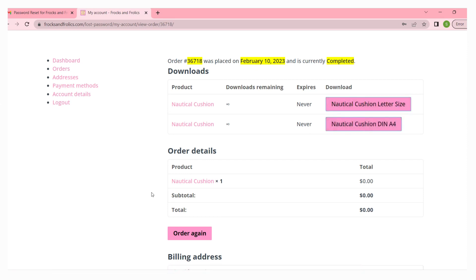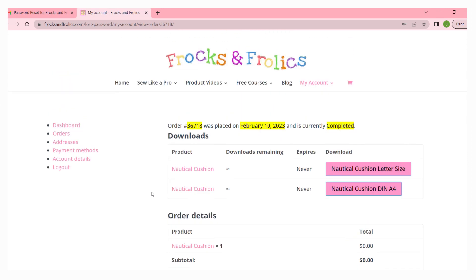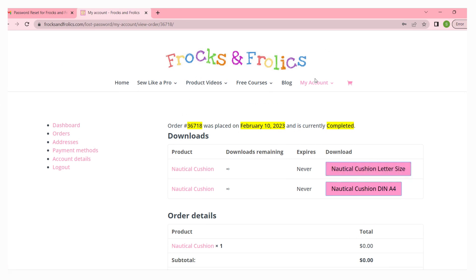...then I would suggest that you go through the courses. That is the more convenient way anyway because all the patterns are in PDF format. So you click on my courses and there you will find all your courses.